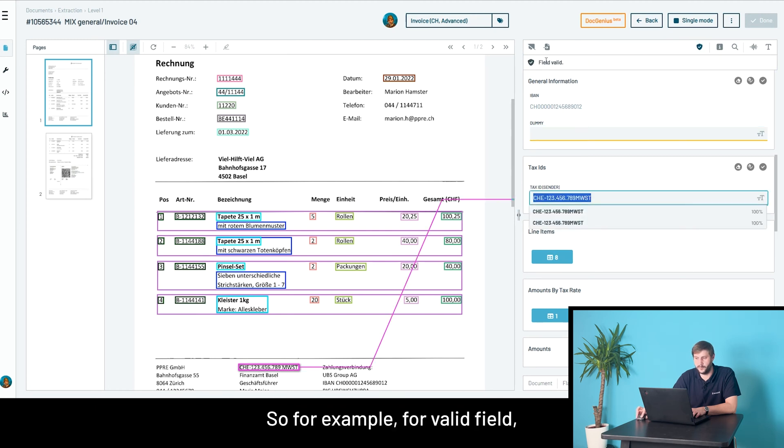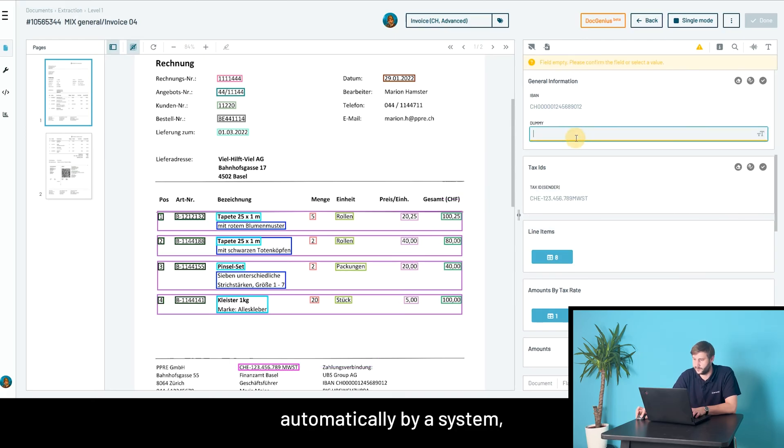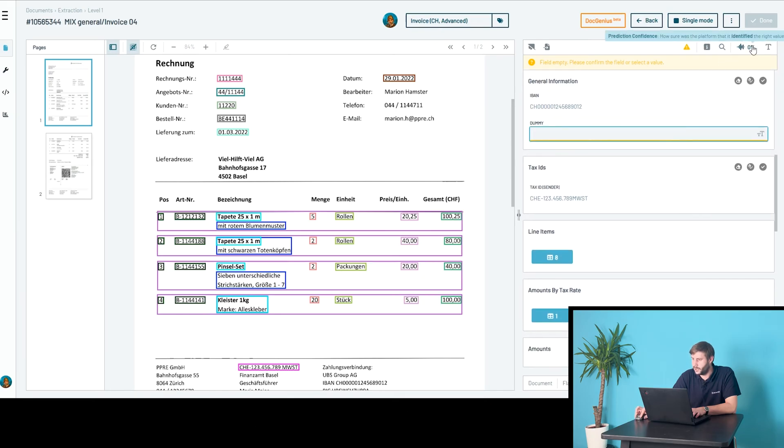For example, for a valid field, it would just tell you this is valid and was extracted automatically by the system. But this dummy field here now has this error message.